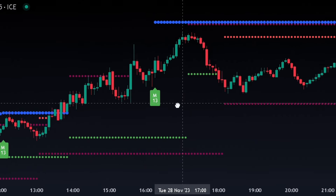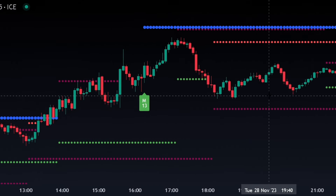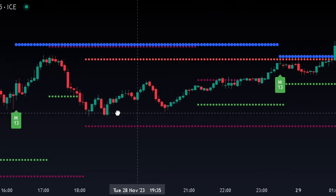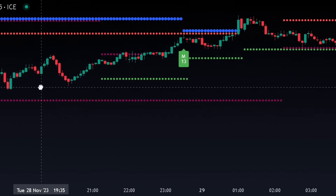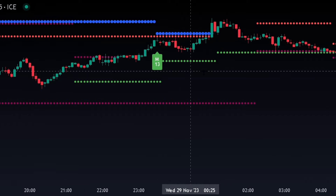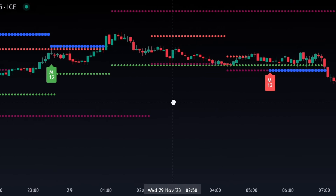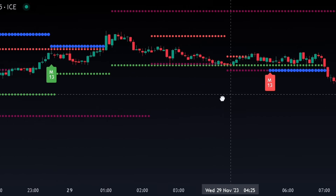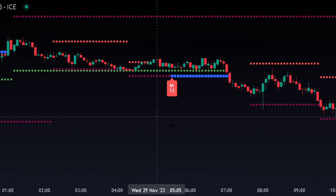Once all the settings are done, your chart will appear like this. But without proper guidance, only a few traders will be able to take perfect trade positions.